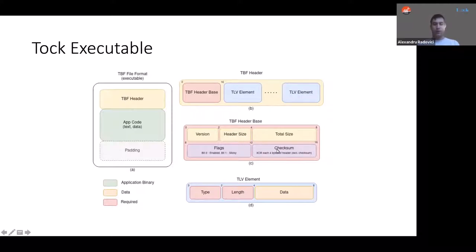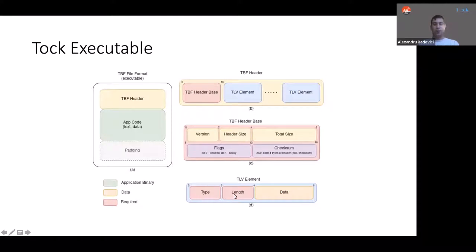Looking at the headers: the header is formed out of a TBF base header, which has the version, the header size, the checksum, and a few flags, followed by several TLV (type, length, value) elements. These TLV elements give you the application name, the amount of memory the application needs, the stack size, and so on. We will inspect these TBF files a little bit later using tockloader.